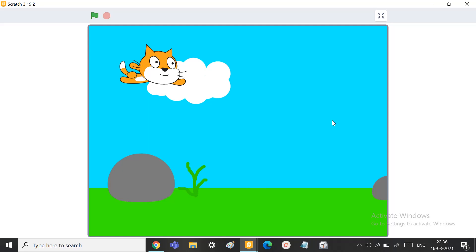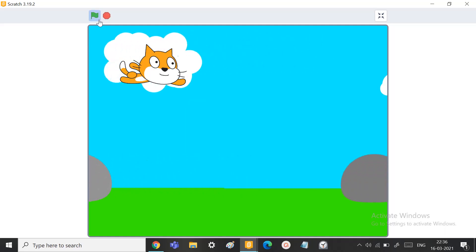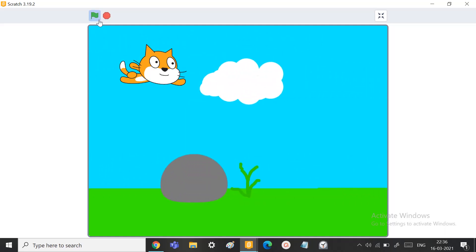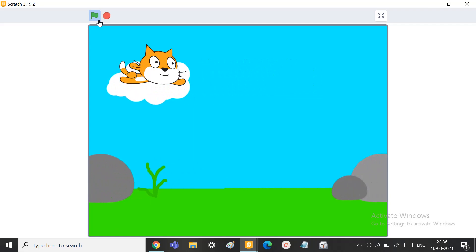Hi friends, welcome back to Scratch Skills. In today's video, we learn how to make this very necessary moving background project in Scratch. We'll use this background in many types of games that we are going to make.